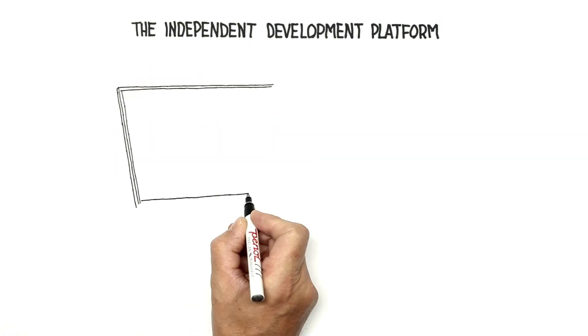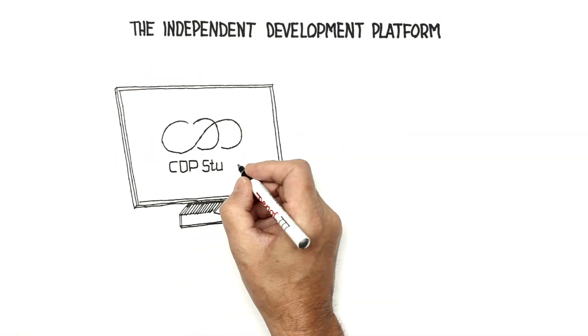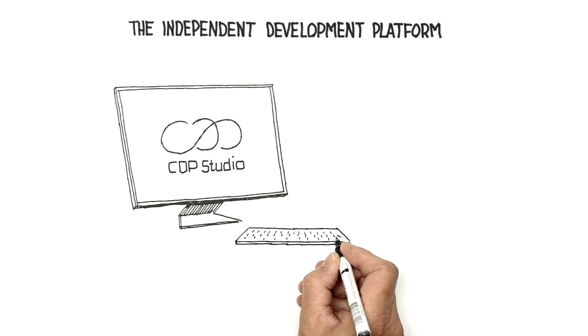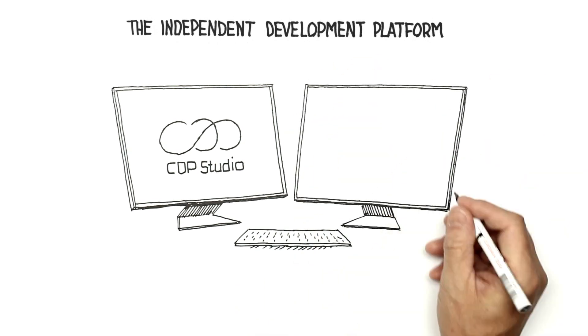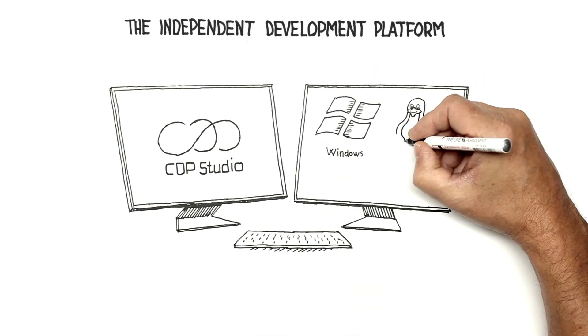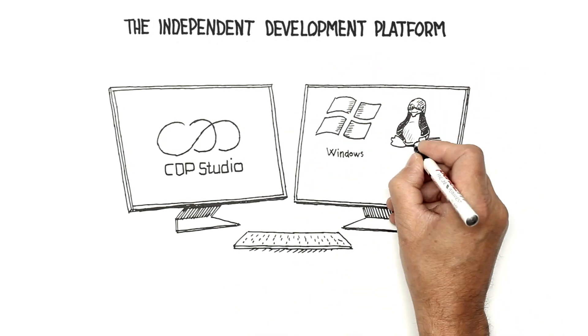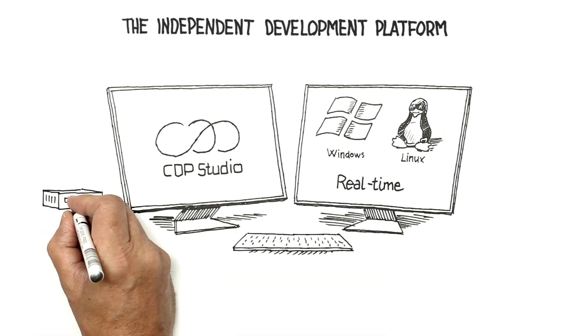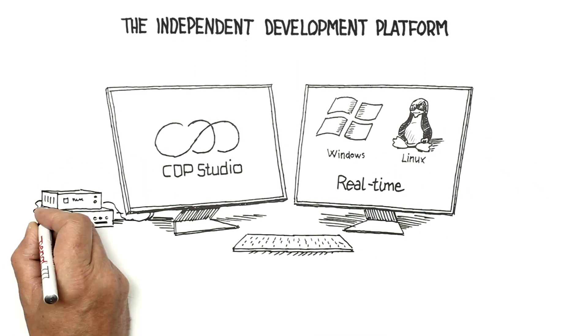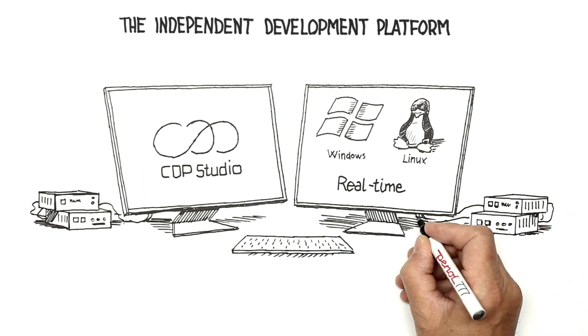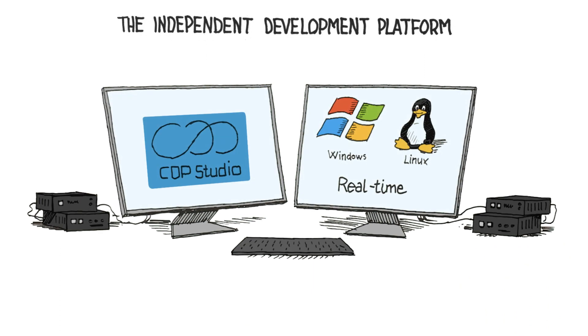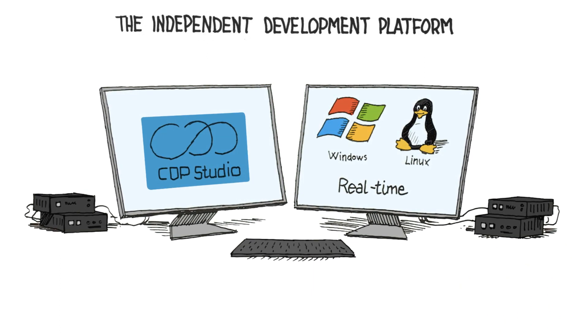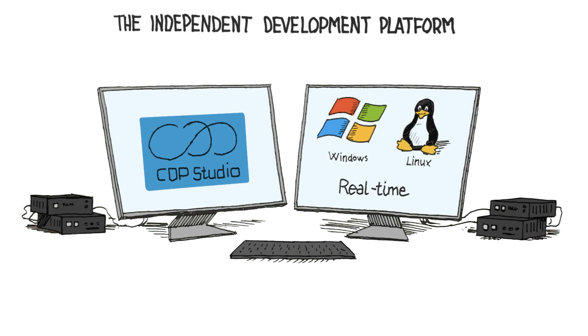With CDP Studio, this is a reality. Let's have a look at how CDP Studio will optimize the way you develop and maintain Linux and Windows real-time control systems. Being an independent development platform, CDP Studio supports a range of automation hardware vendors.